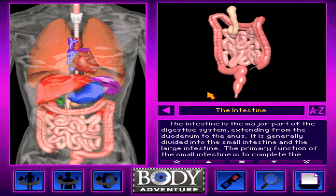The intestine is the major part of the digestive system, extending from the duodenum to the anus. It is generally divided into the small intestine and the large intestine.